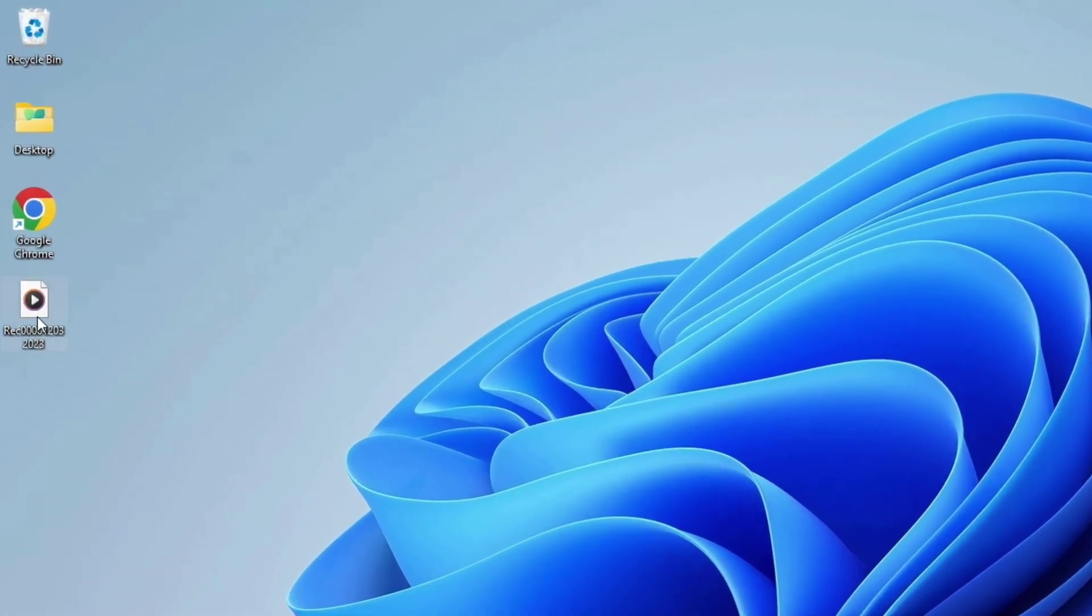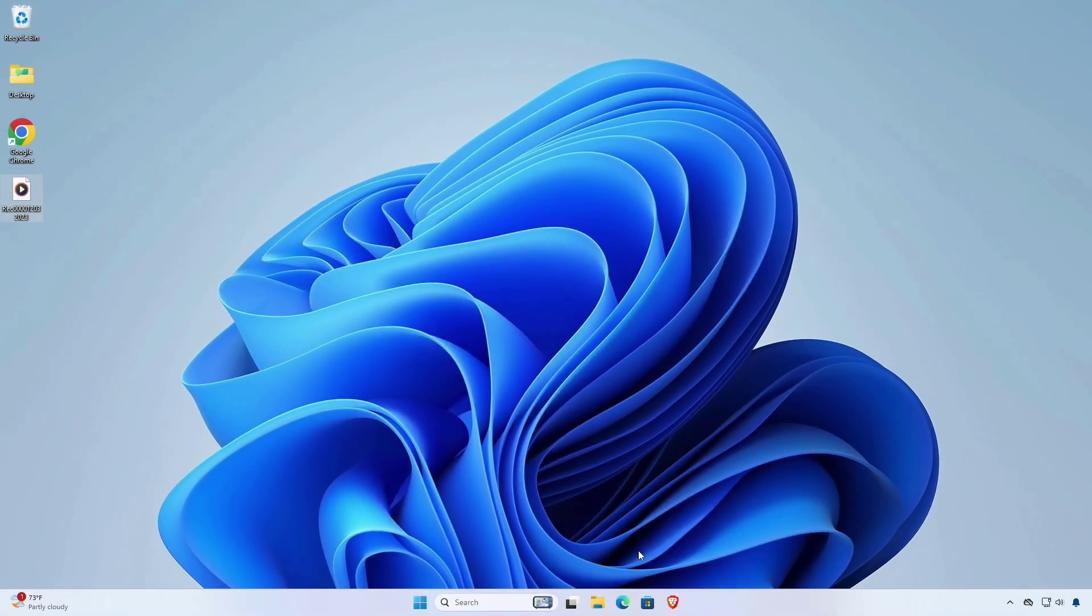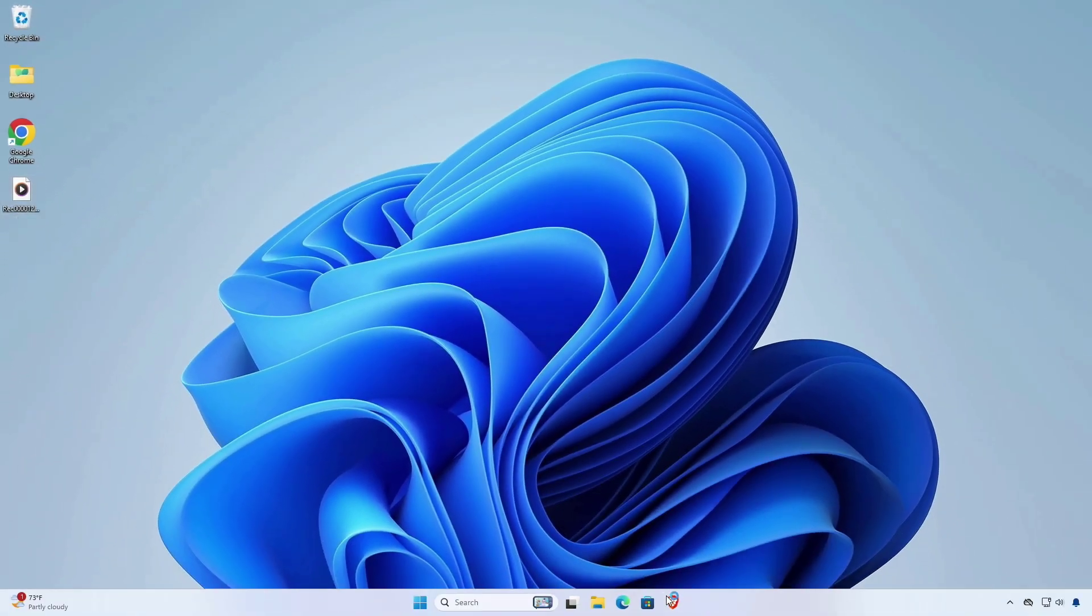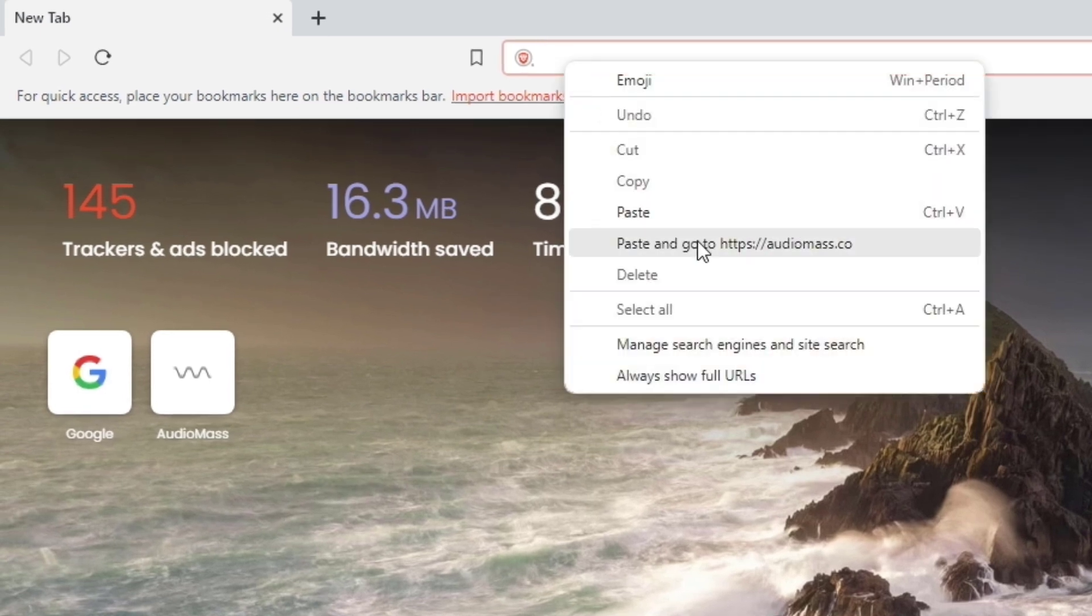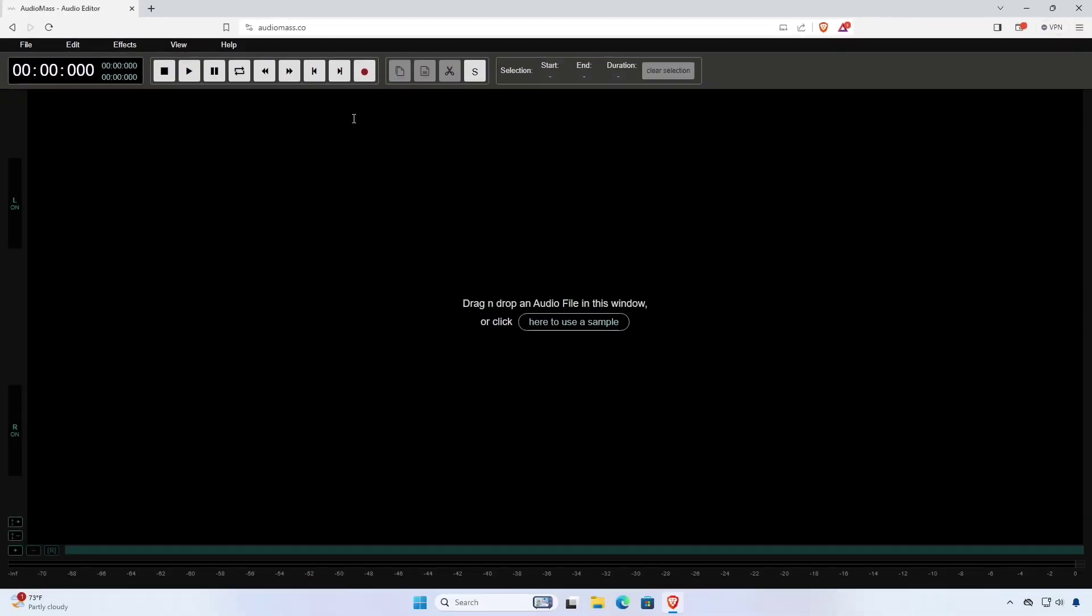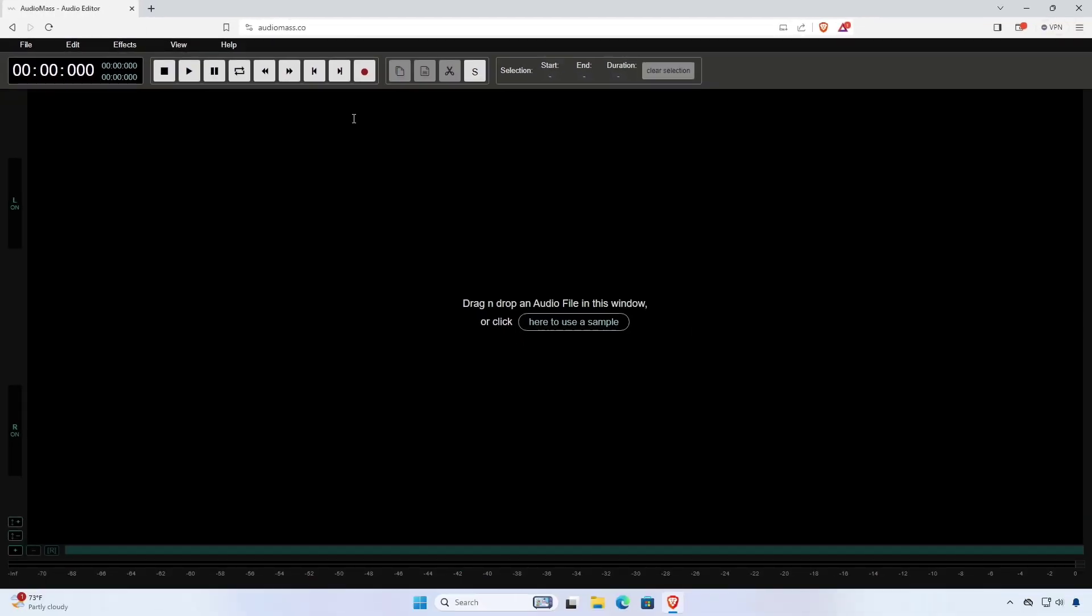This is our newly recorded audio file. So open your web browser and visit AudioMass. AudioMass is a free online audio editing tool that allows you to increase the volume of your audio files and many more without any downloads or installations required.